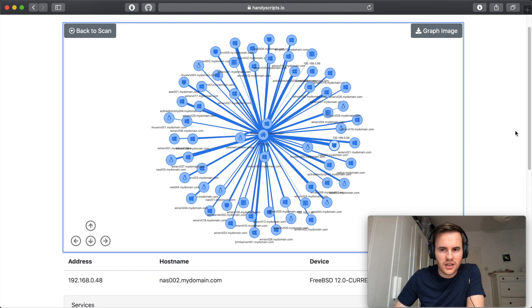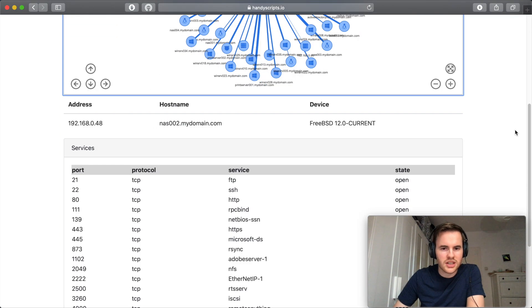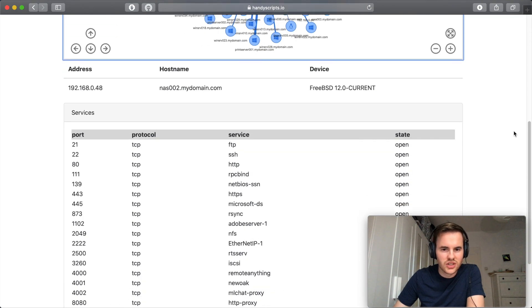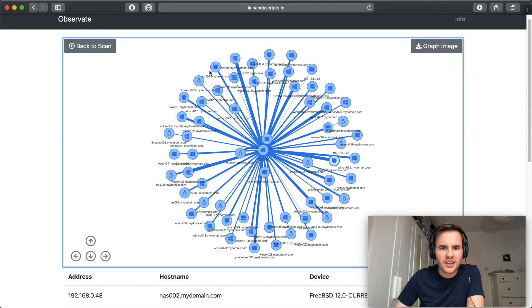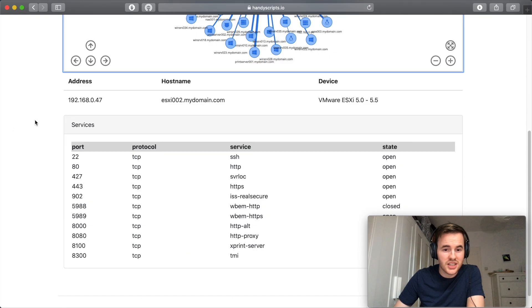This looks like another network detached storage unit. There's file sharing, web servers open. An ESXi host here.